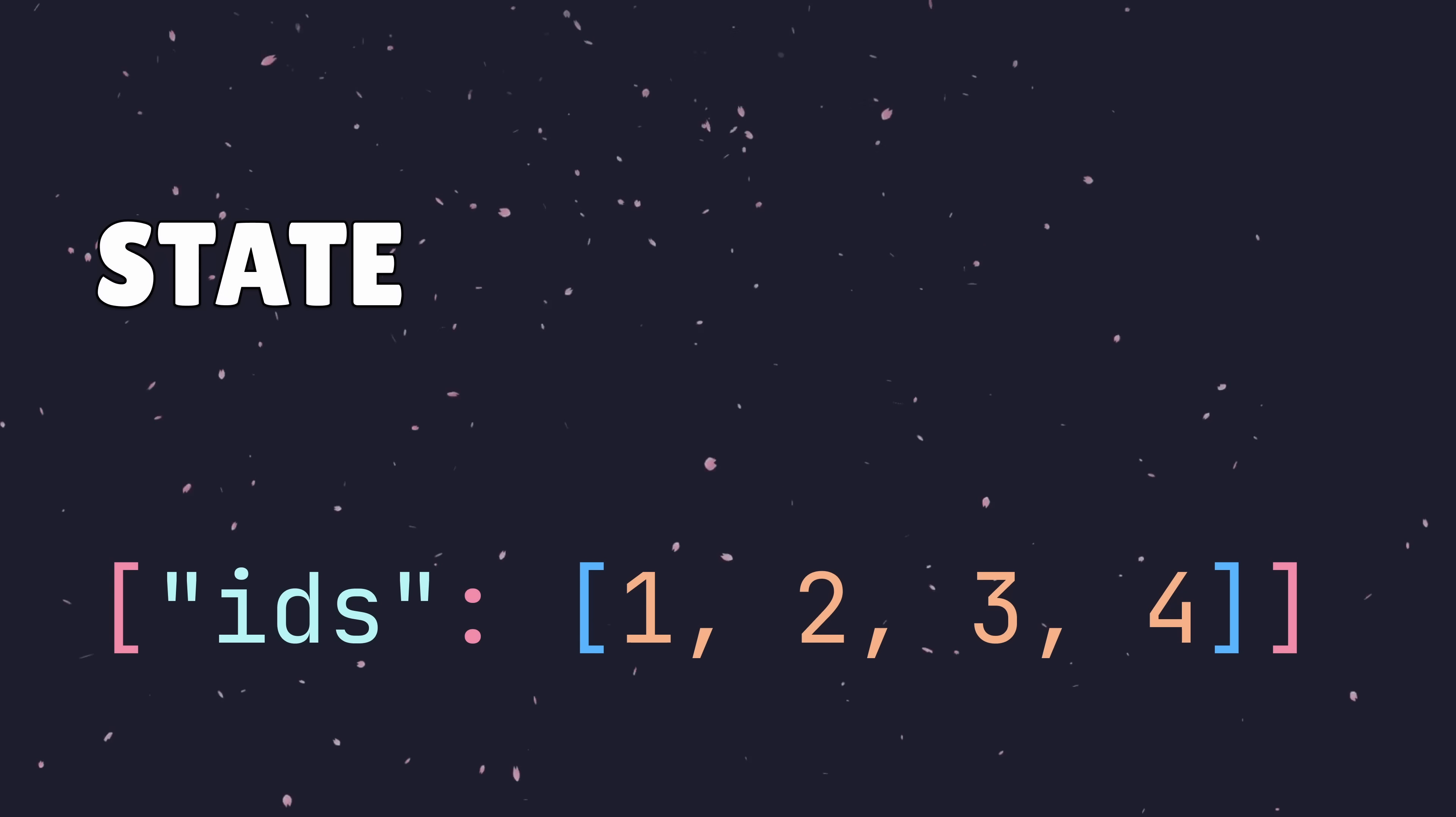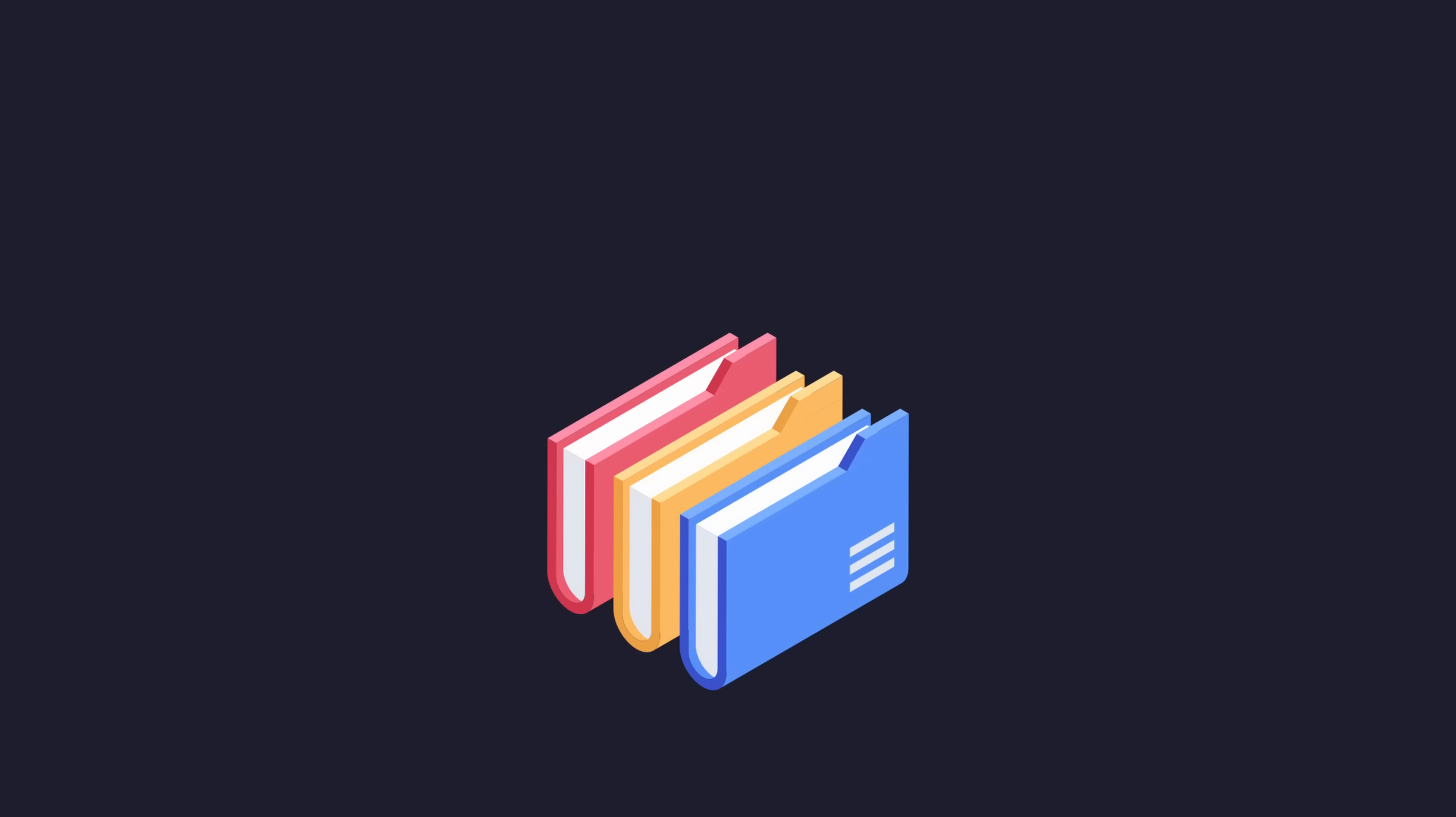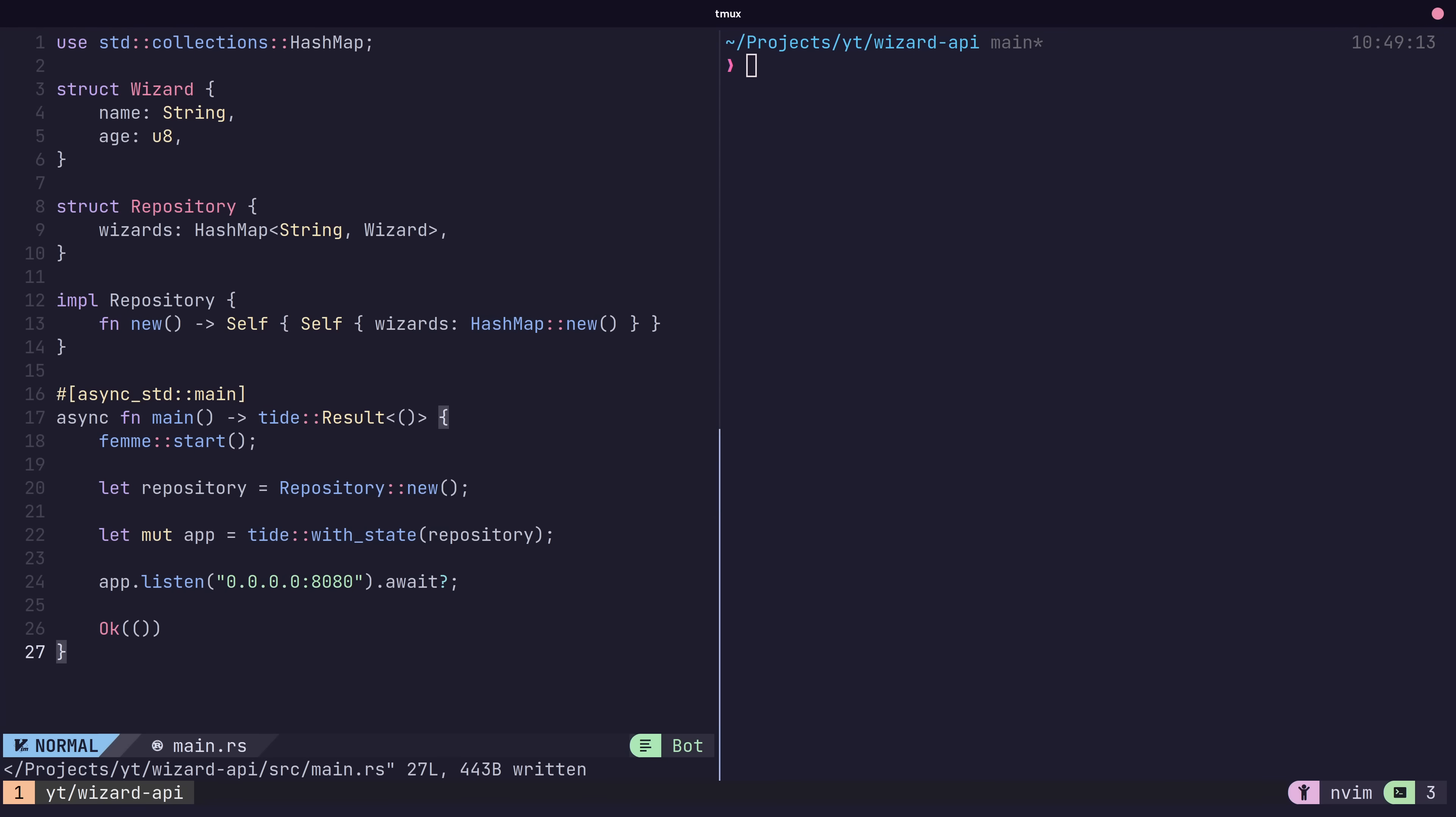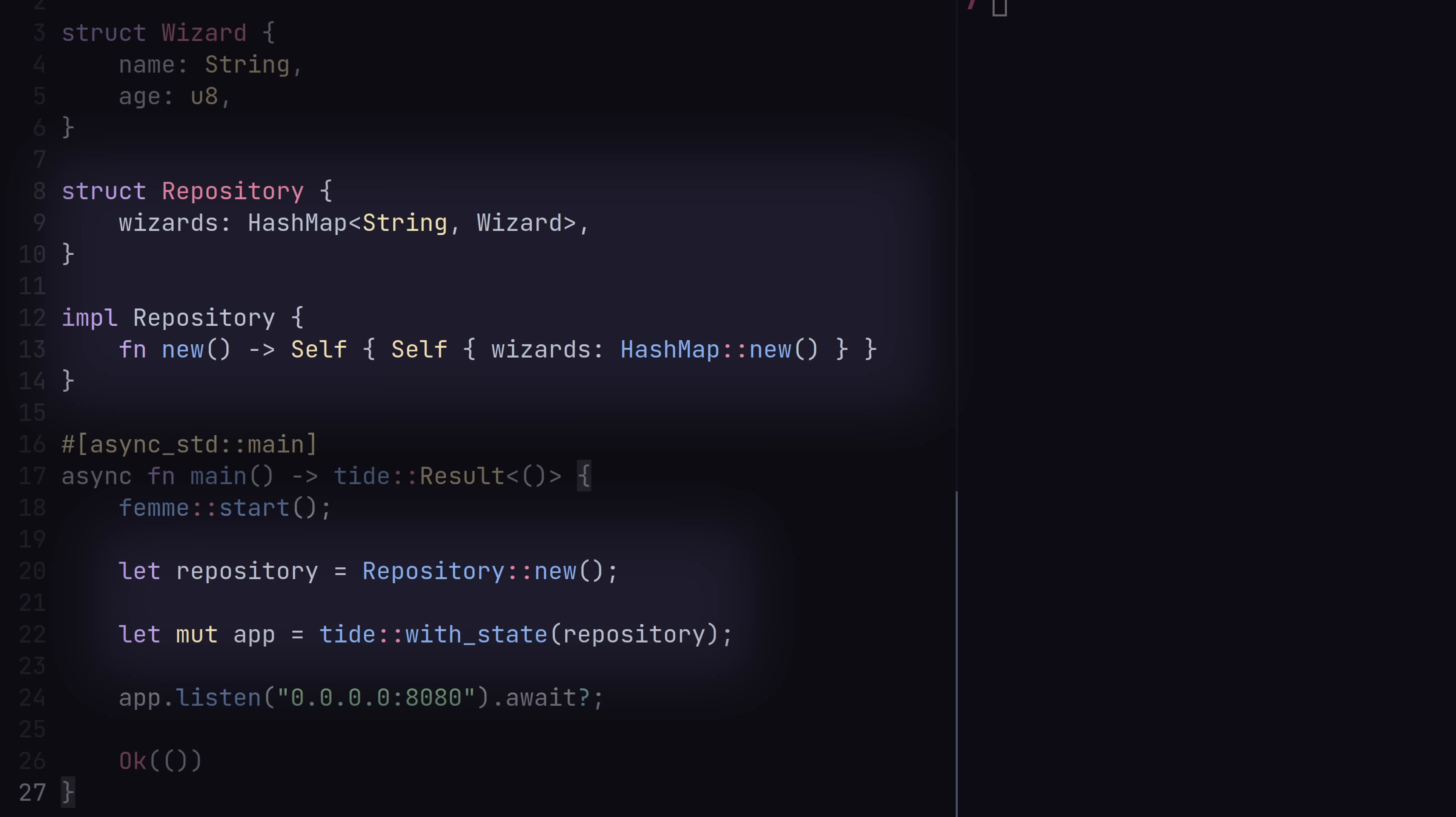At some point you're going to want to shift state across your endpoints. This is likely going to be in the form of a repository such as a database or an event bus. We can do this by creating an app using the withState method, provided by the Tide module, and passing in what we want to use as state. In our case it's going to be our repository.